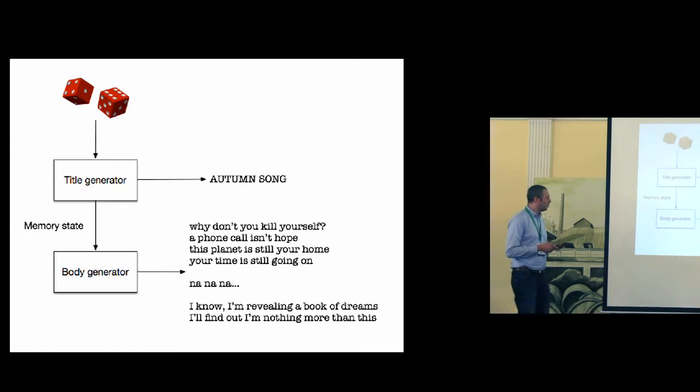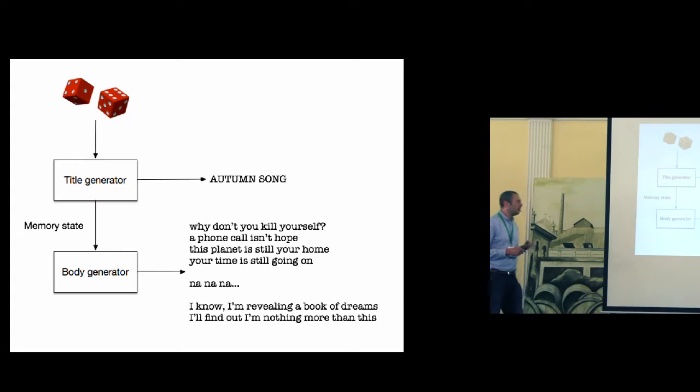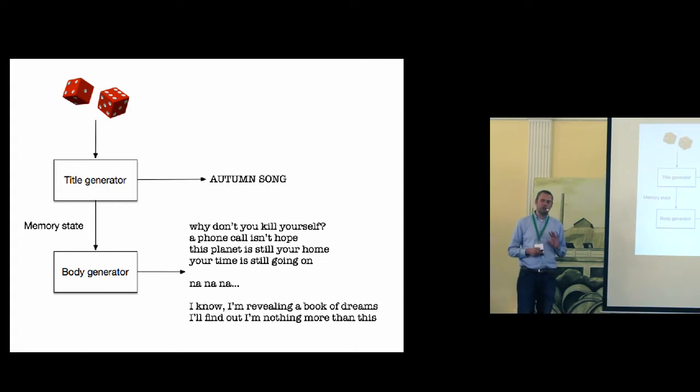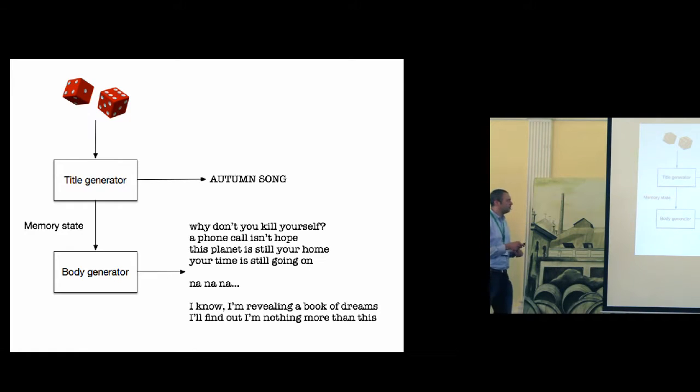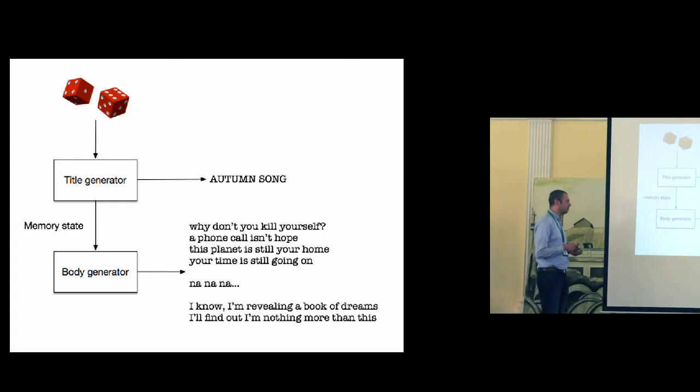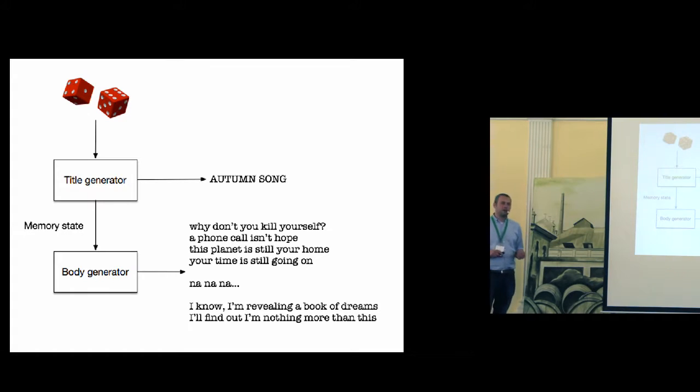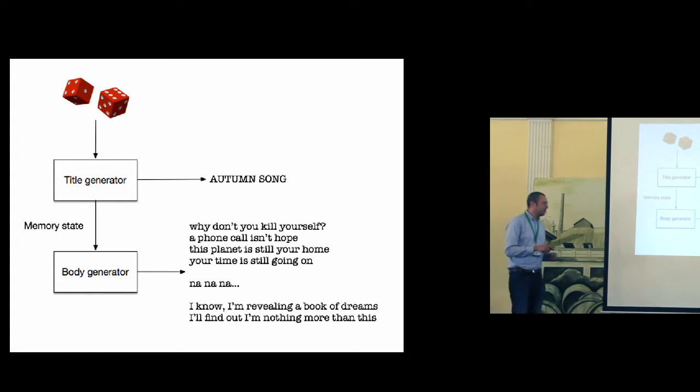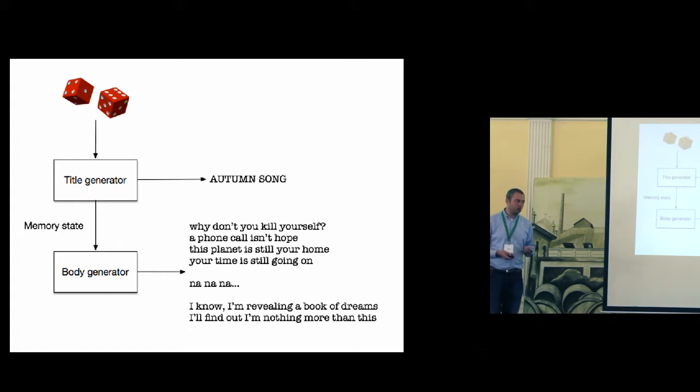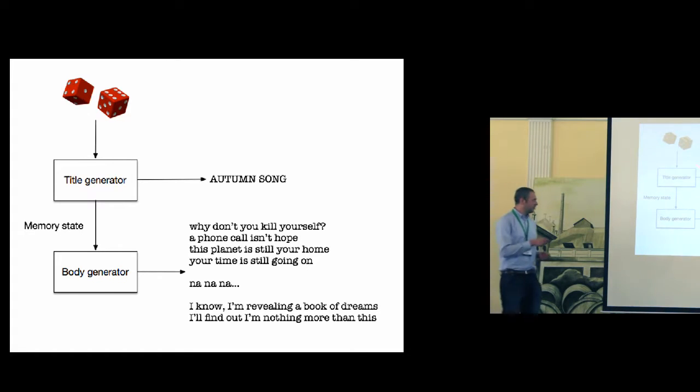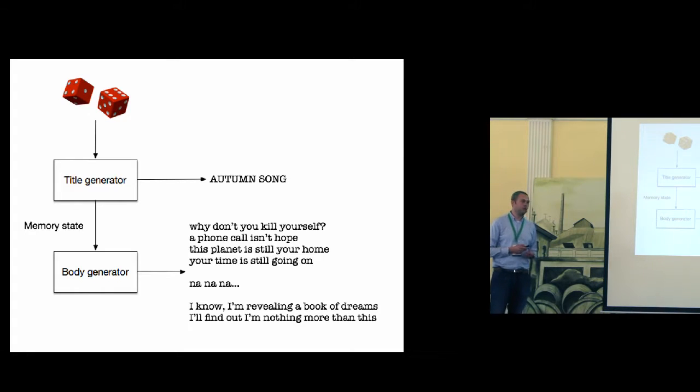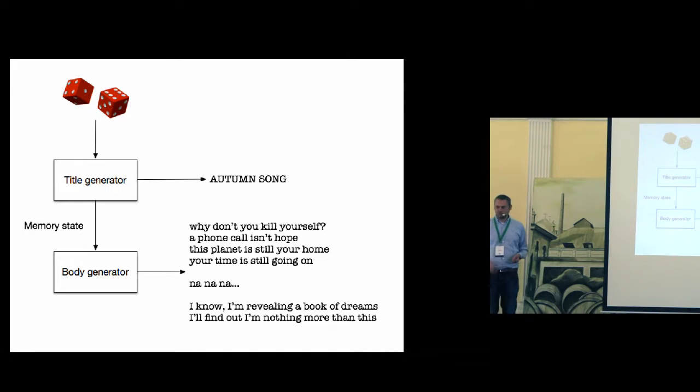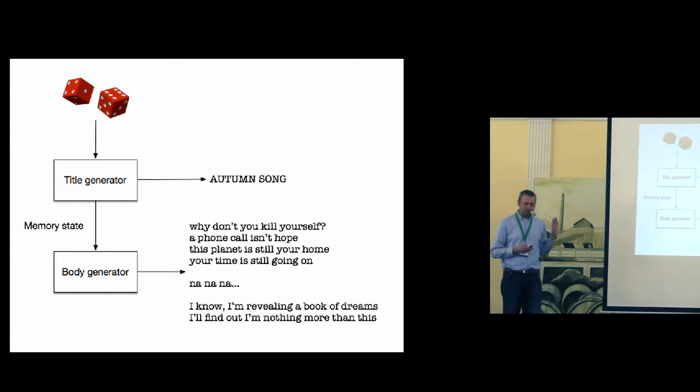The title generator works exactly like the language model. So it is initialized randomly. And the training data is a corpus of titles. And the goal of this component is to generate a new title. But then when we want to generate the body, we don't initialize it randomly. But we use the memory state from the title as the initialization of this generator. Moreover, this memory state is available at every step of the generating process. So it doesn't have a problem with forgetting. This information about the topic of the poem is available through the whole process.